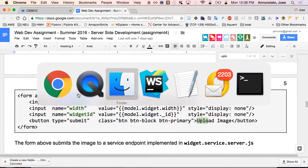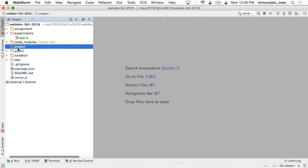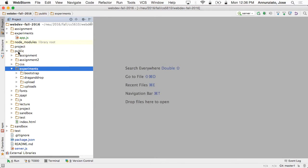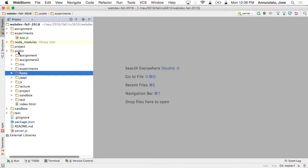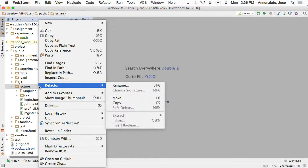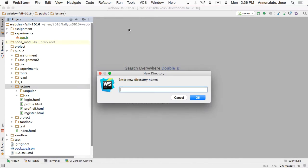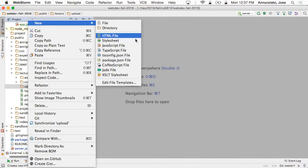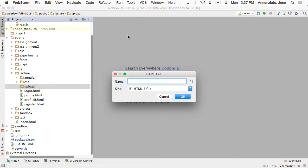So let's create here in the public directory, in the lecture folder, I'm going to create a directory. I'm going to call it uploads. And in here, I'm going to create an index file. This is the equivalent of your widget editor. So I'm going to call it index.html.